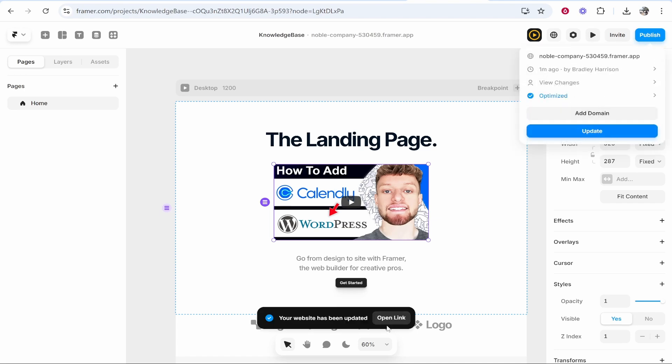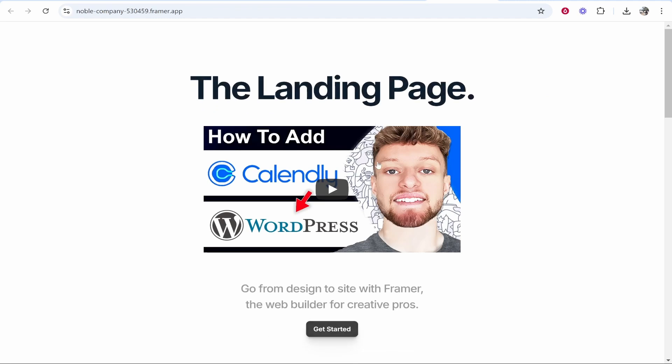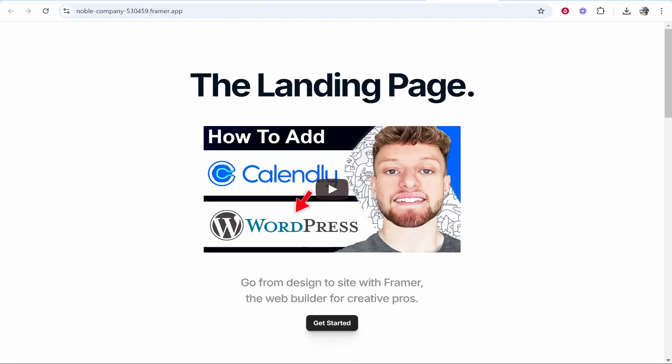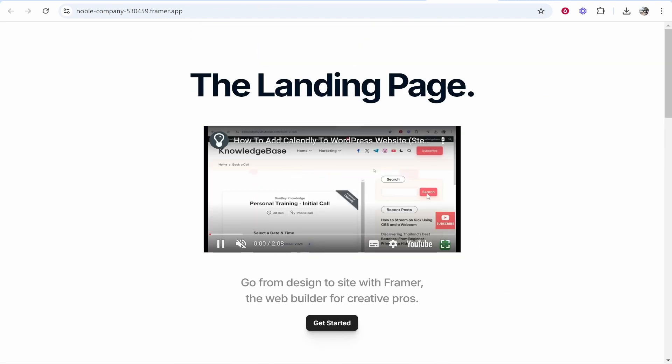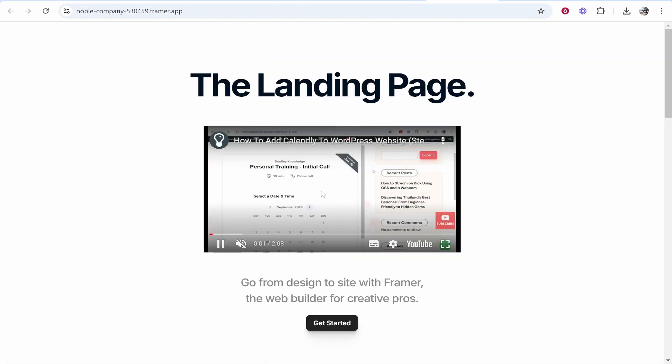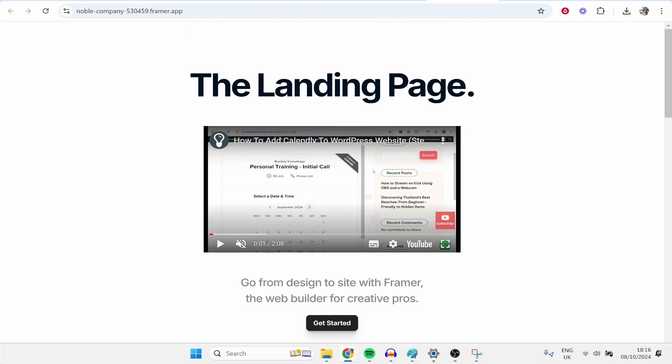Once that has updated you can then open the link and view your website. So here is the landing page and then this video will just play like normal. I hope that quick video did help you out.